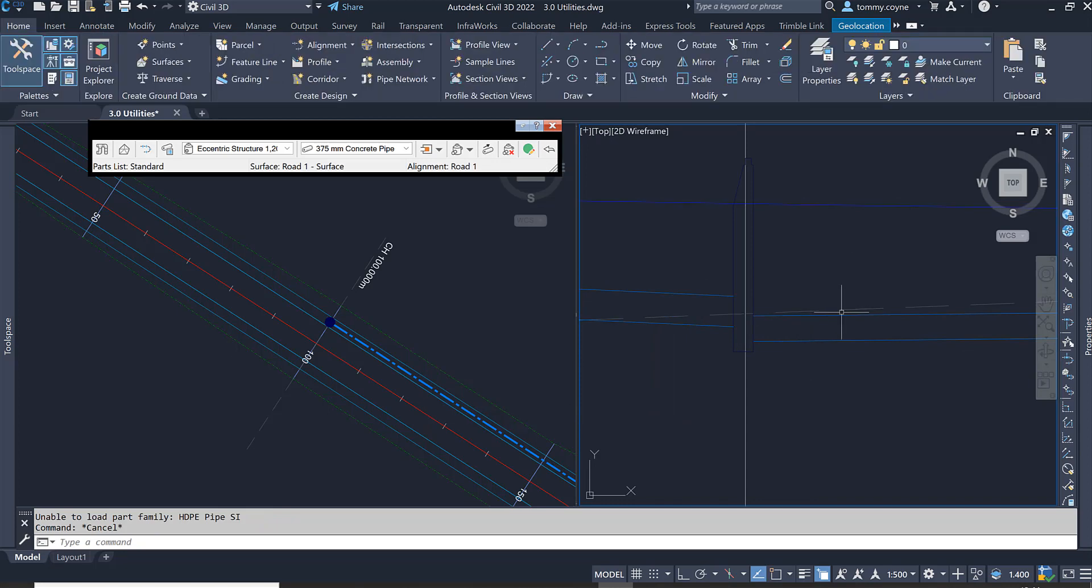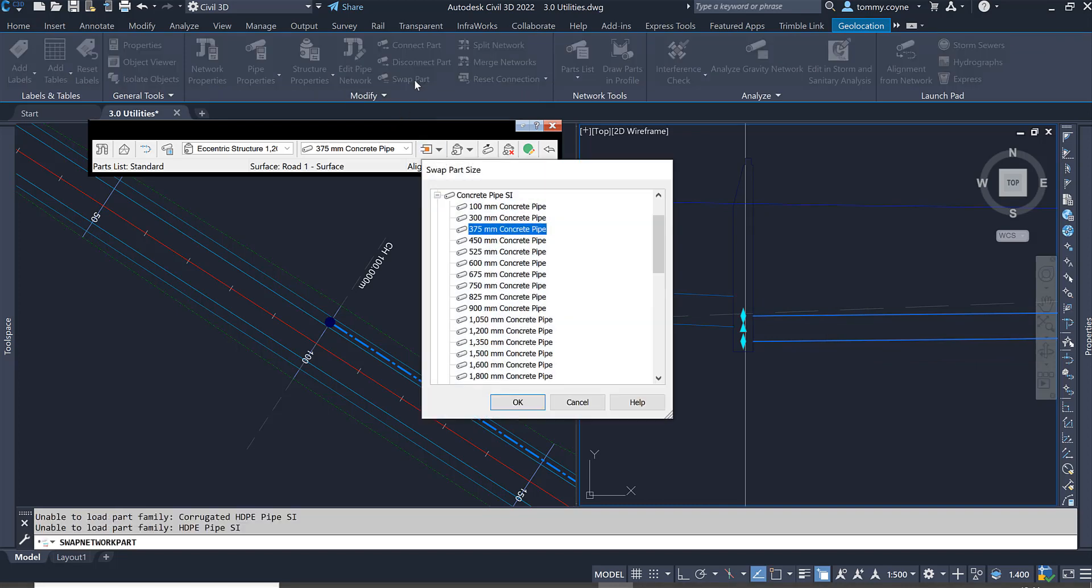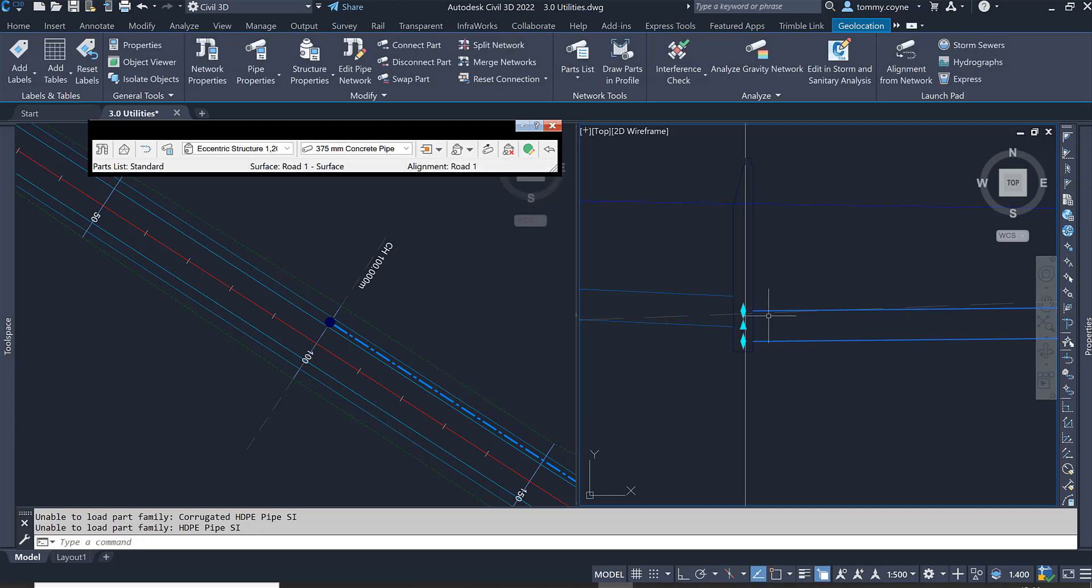I'll also do the same to the pipe to the right of manhole 21. I select the pipe, go up to swap parts once again and change this to 450 and go OK. And you can see it has increased in height.